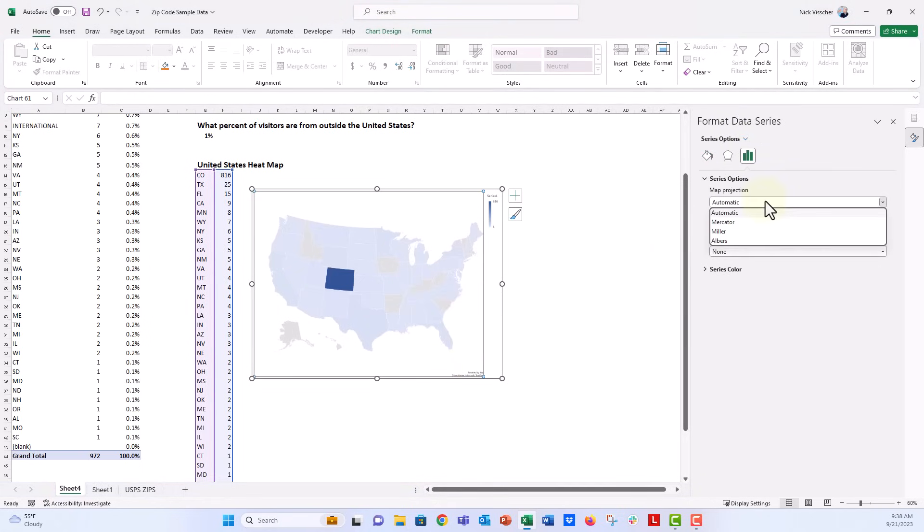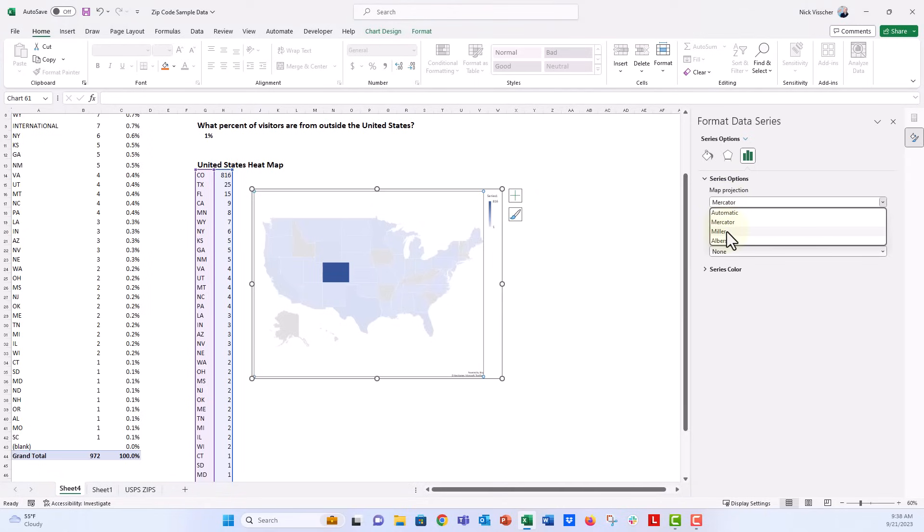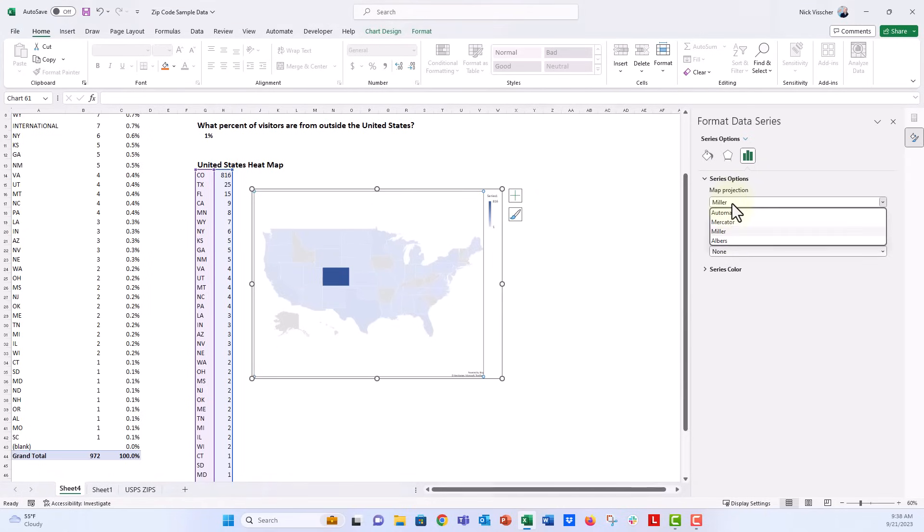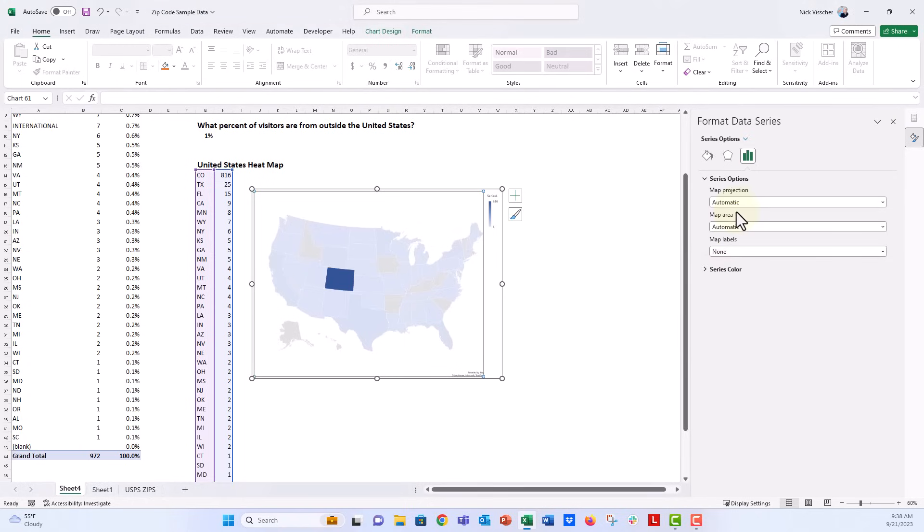So under map projection, this is the automatic treatment for the map, but you can see there are also different visual projections for the map. You can see it sort of folds the map just a little bit. It kind of treats it just a little bit differently depending on the type of map projection that you want to use. So that looks like the Albers looks like the automatic projection to me.